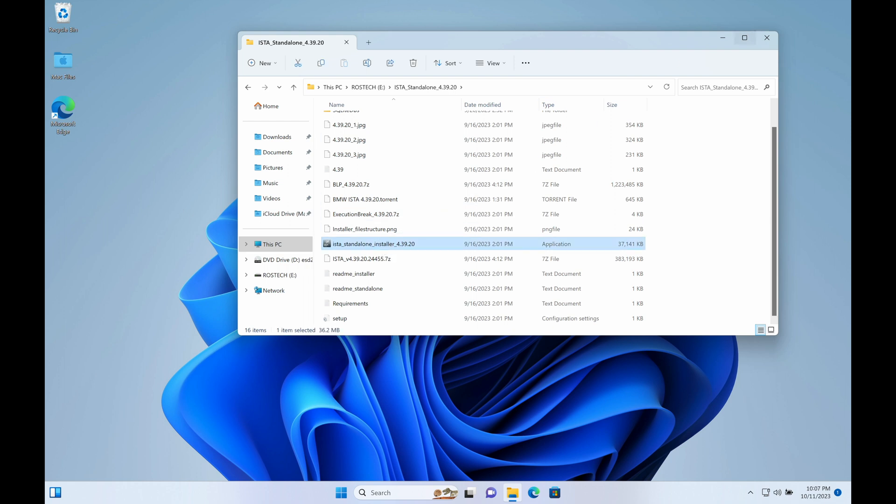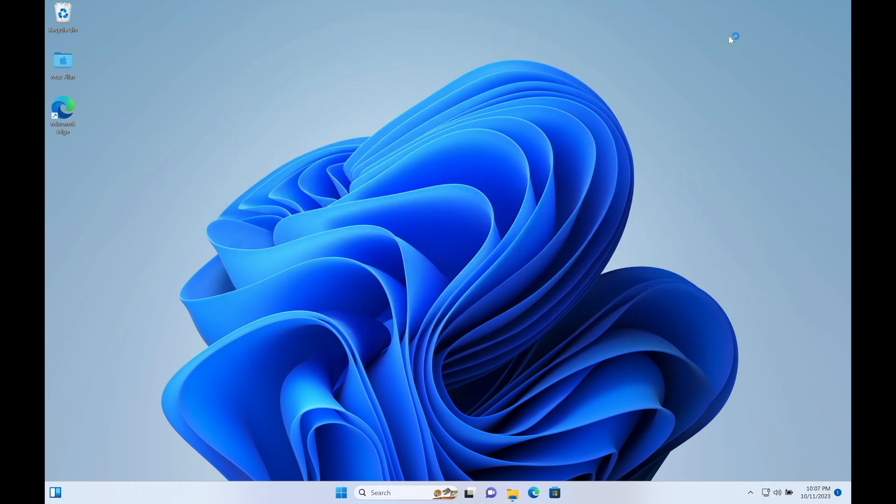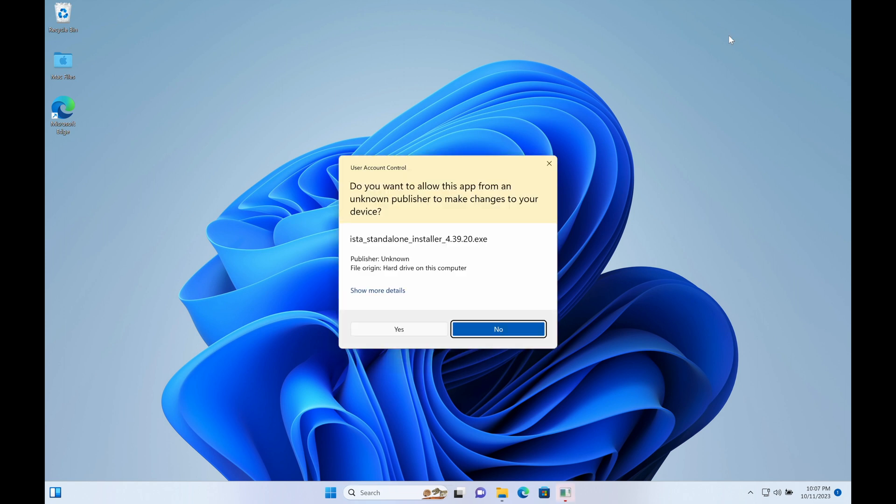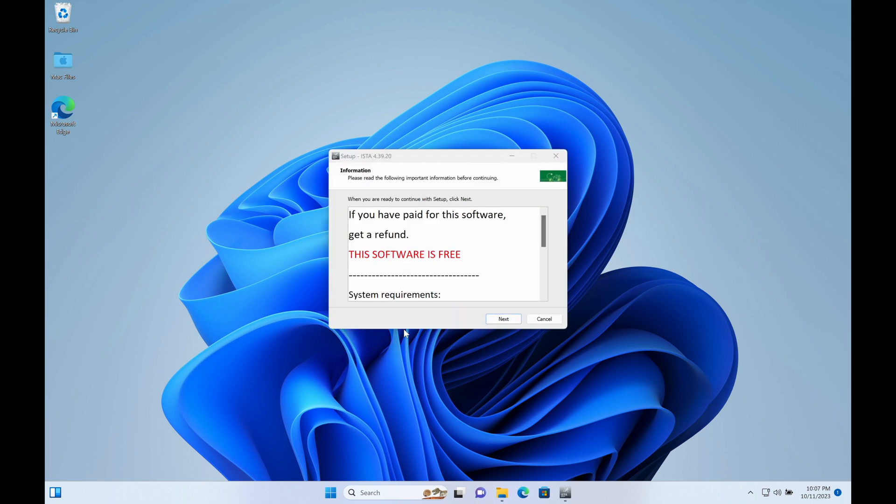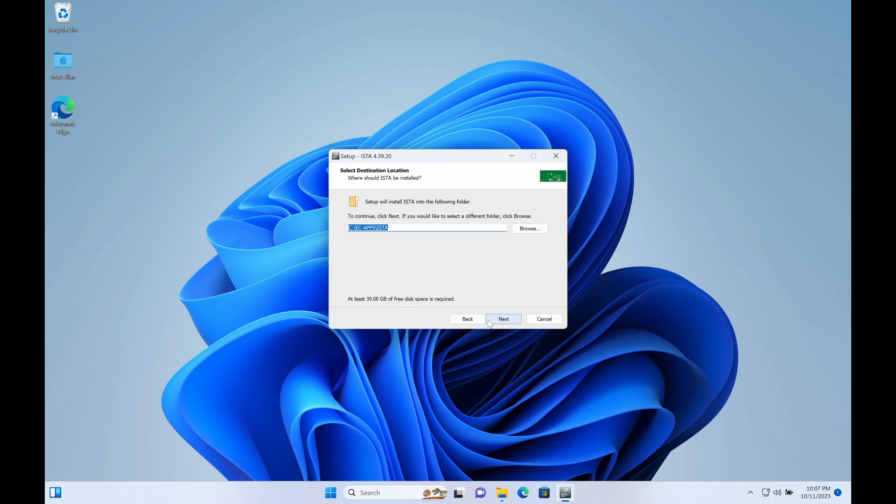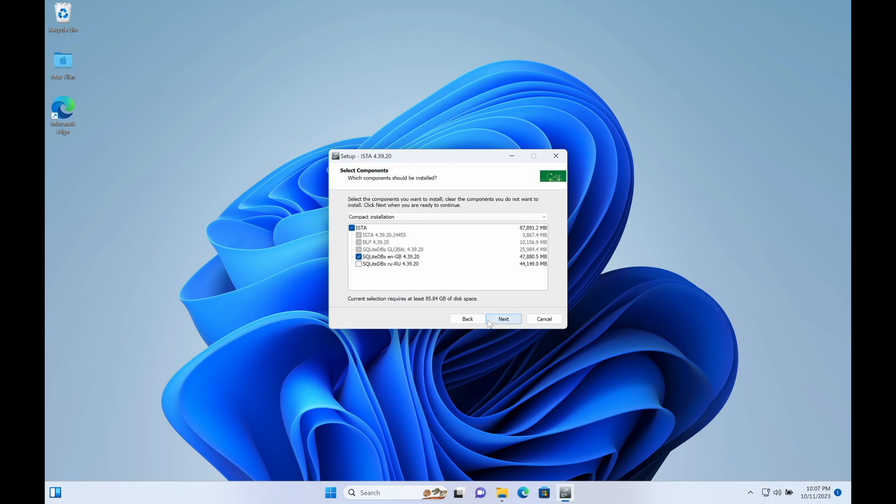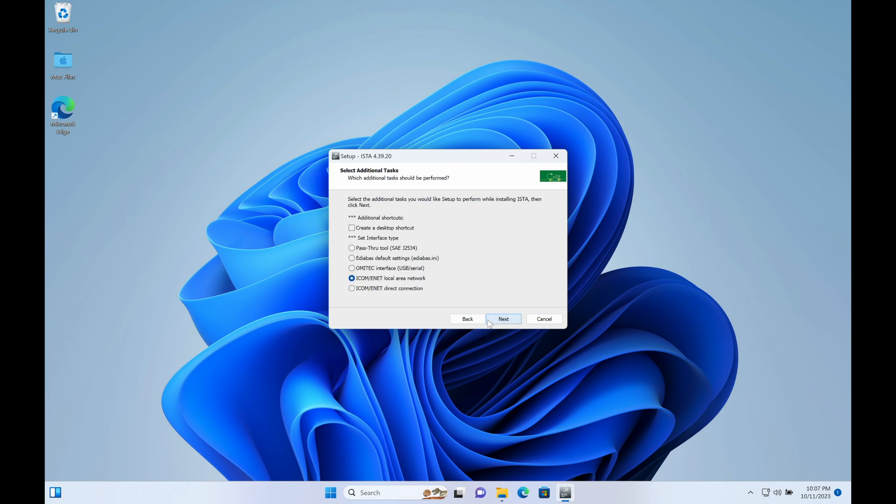This installation will not cover how the PSDZ data that is used for programming through ISTA is installed. This covers just the base installation of ISTA so that you can do your regular diagnostics, troubleshooting, CBS data reset, service functions, and all of that kind of thing.